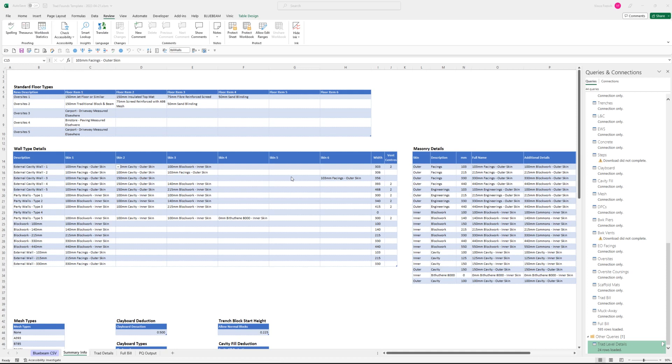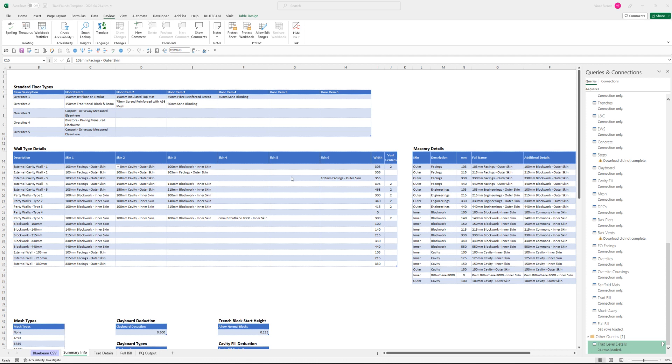So I thought I'd do a very quick demonstration on the Bluebeam Revu and Excel setup that I'm working on. This is for measuring foundations for house types on housing projects here in the UK, but I'm sure this could be adapted for different locations.